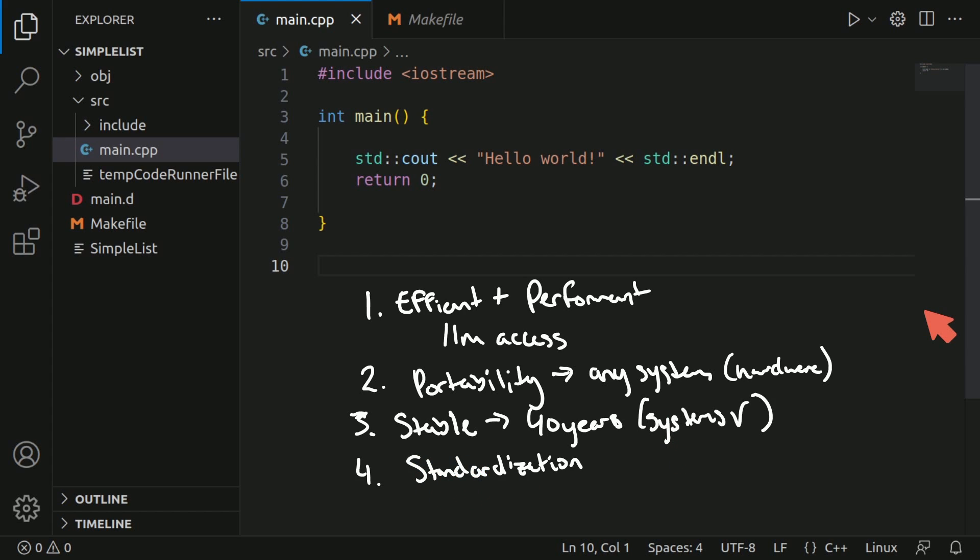Another reason is it has proper standardization. It's been well defined by the ISO and IEC standards. So we know what behavior to expect, including from the language, libraries that exist for it, and even compiler behavior.